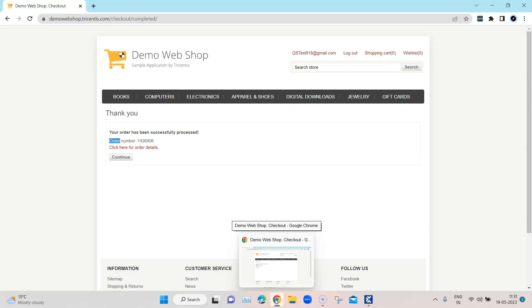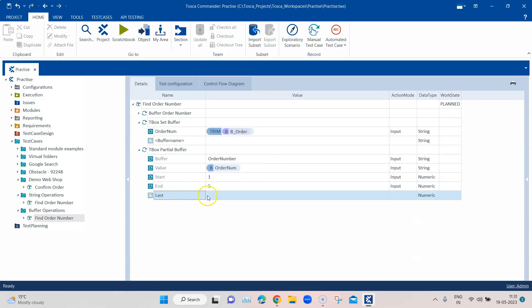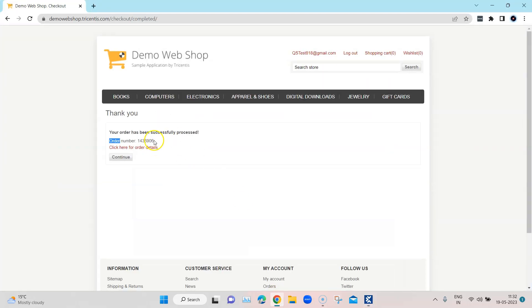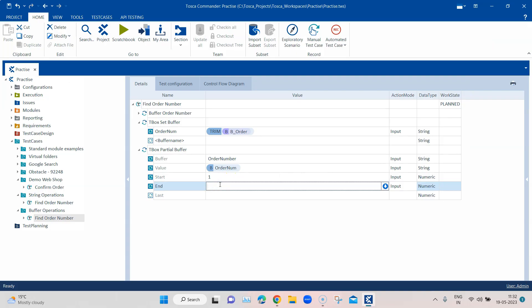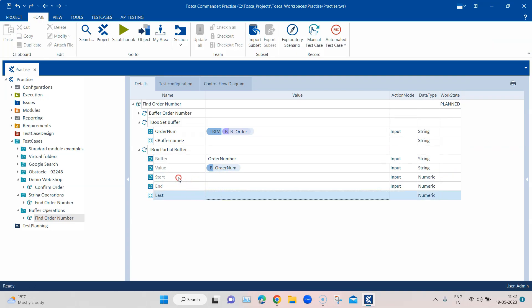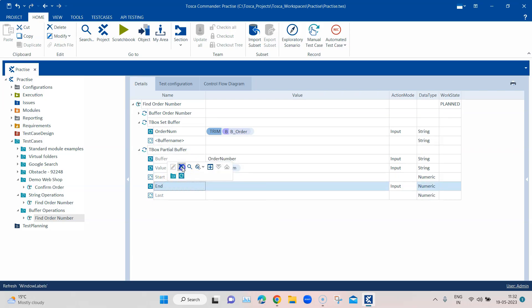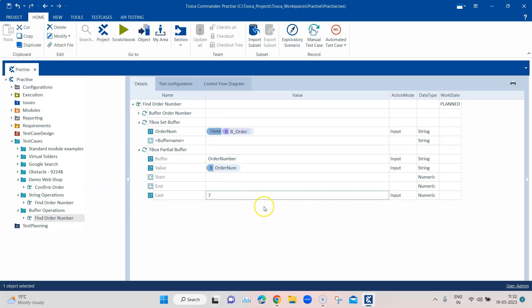The best way is to use the 'last' parameter, which buffers the specified number of characters starting from the last character. For my use case this suits better. Counting from the last character: 1, 2, 3, 4, 5, 6, 7 — so I want to extract 7 characters. I'll delete the start/end values and give 'last' a value of 7, so it will buffer the last 7 characters from the text into this buffer.